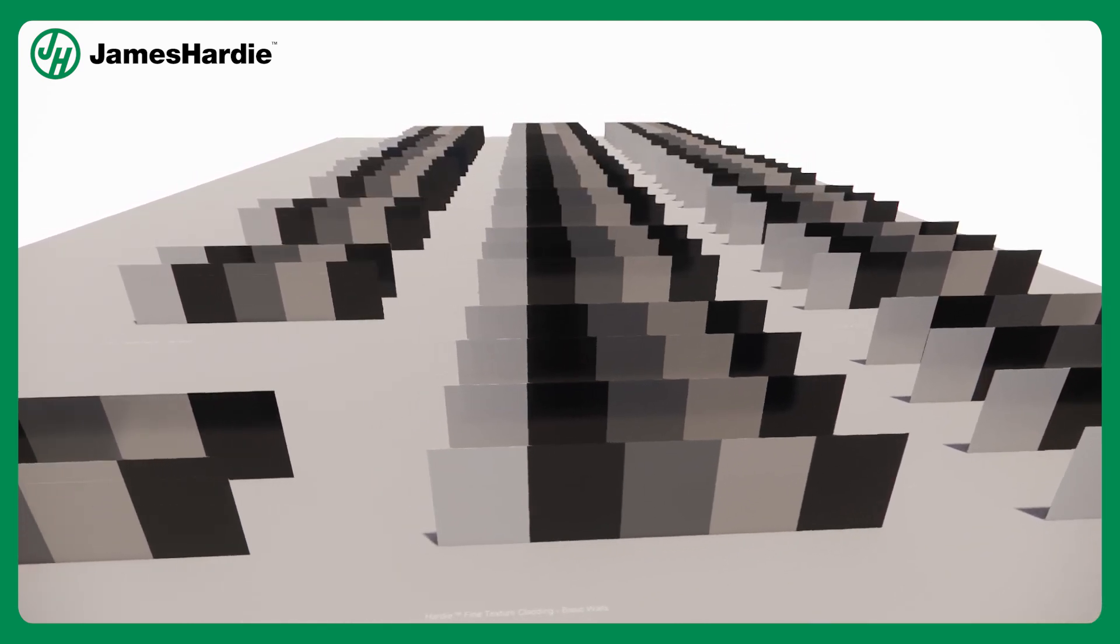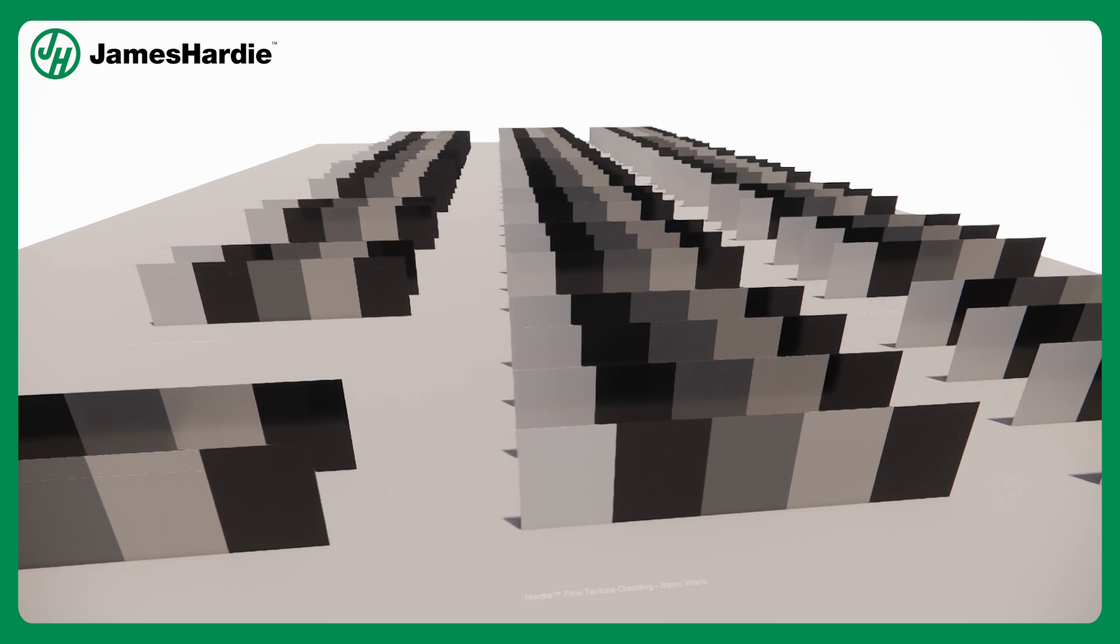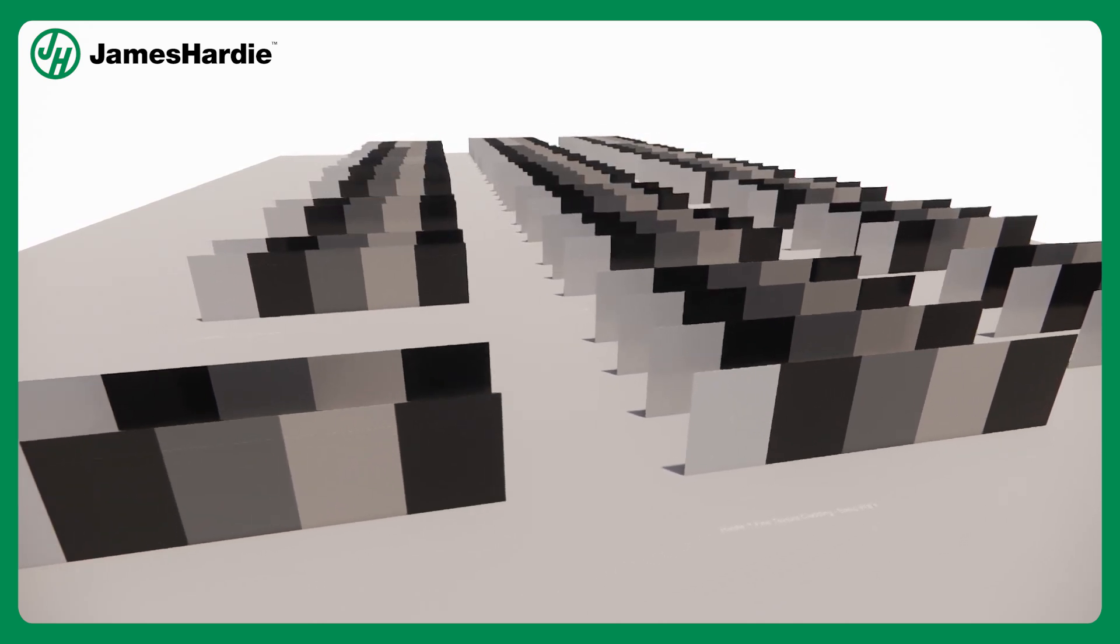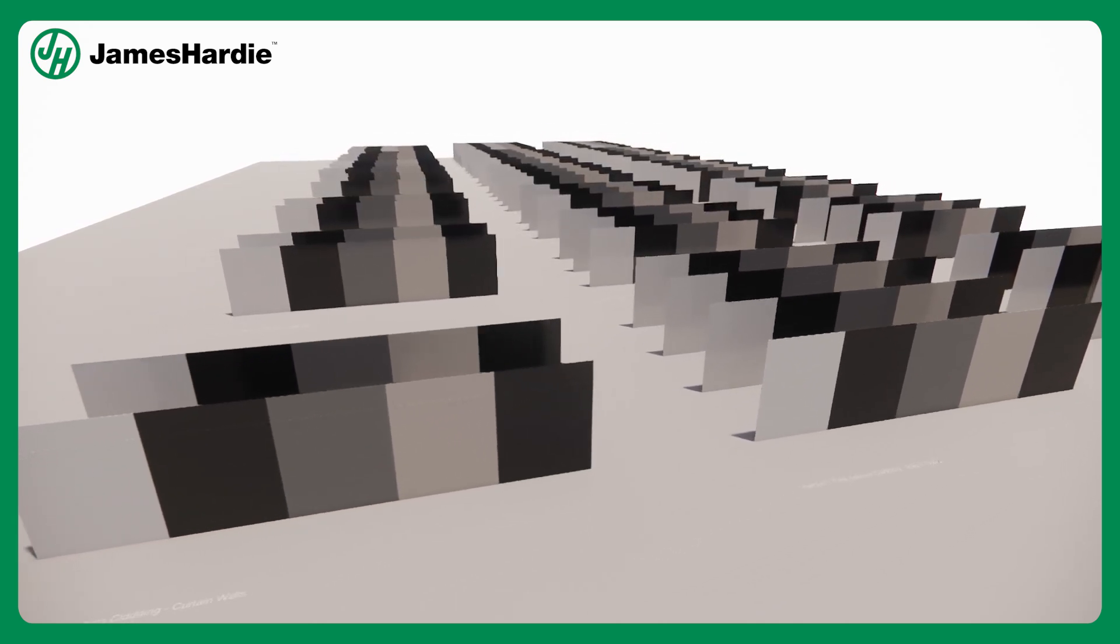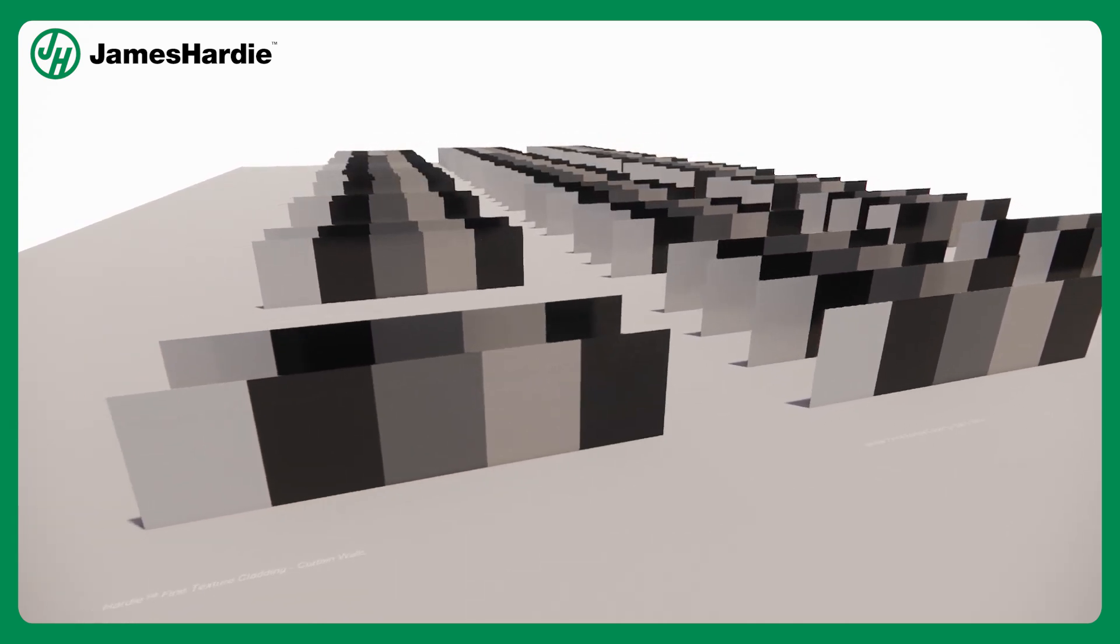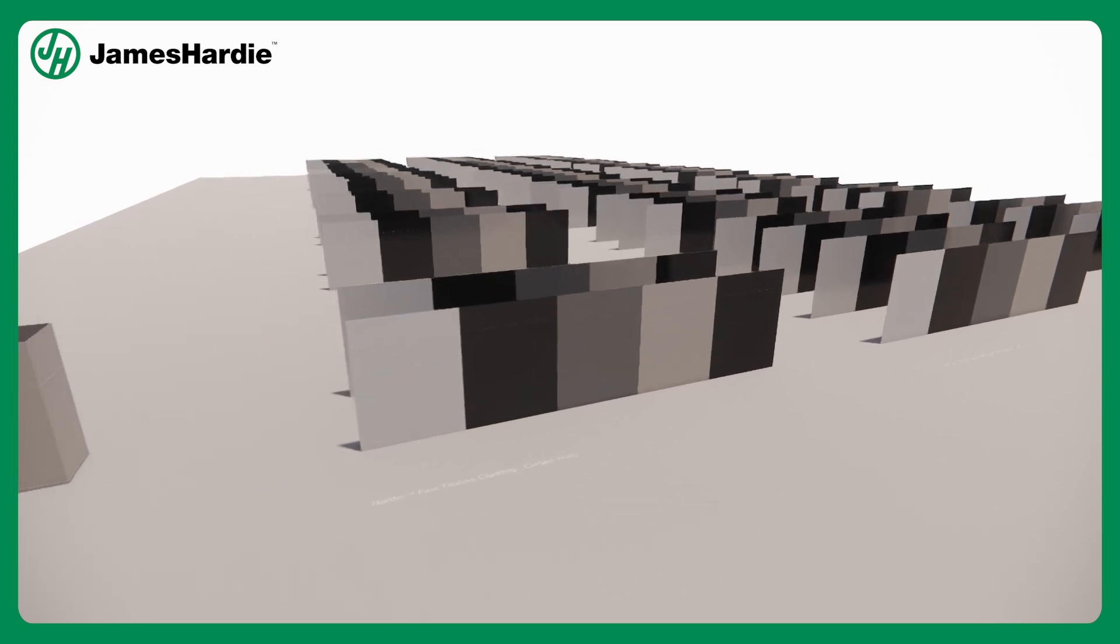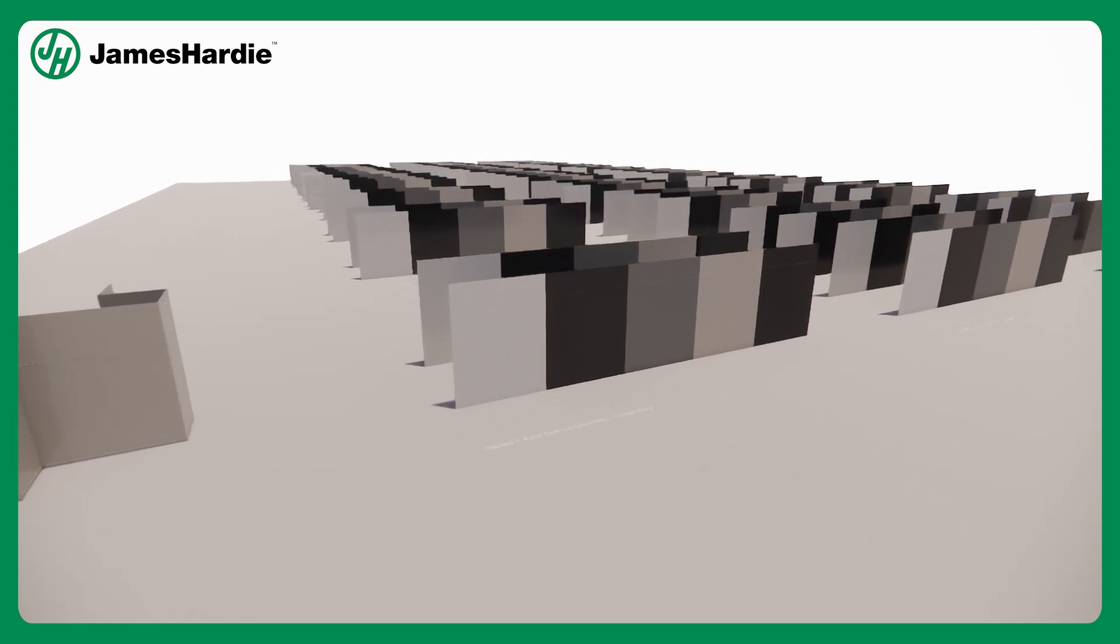Where design possibilities are endless, the BIM Content Library from James Hardie will empower architects, designers and builders to bring their visions to life like never before.